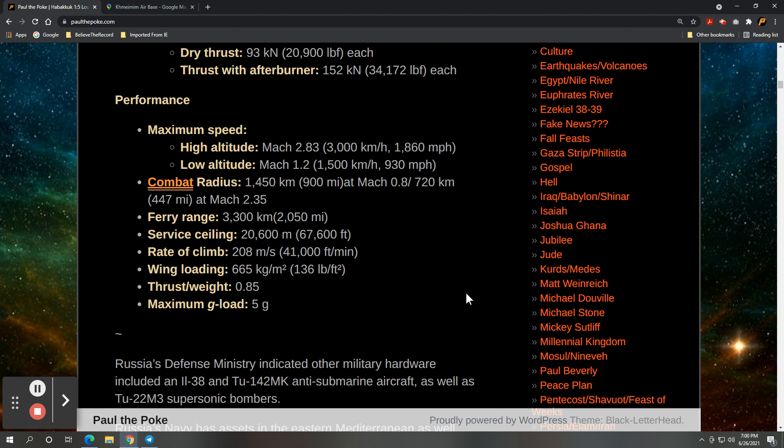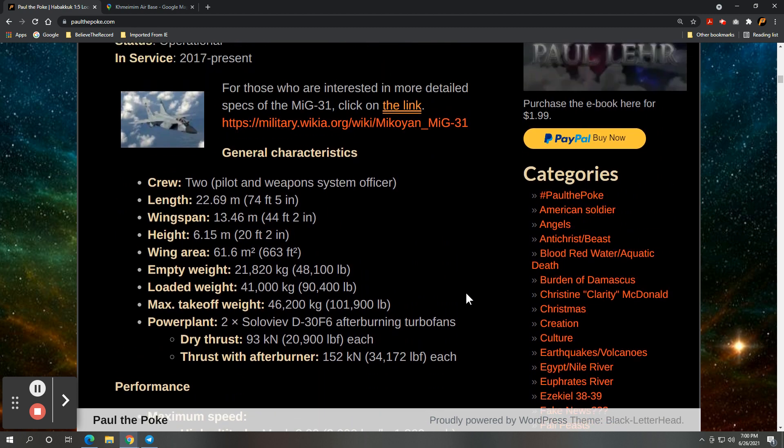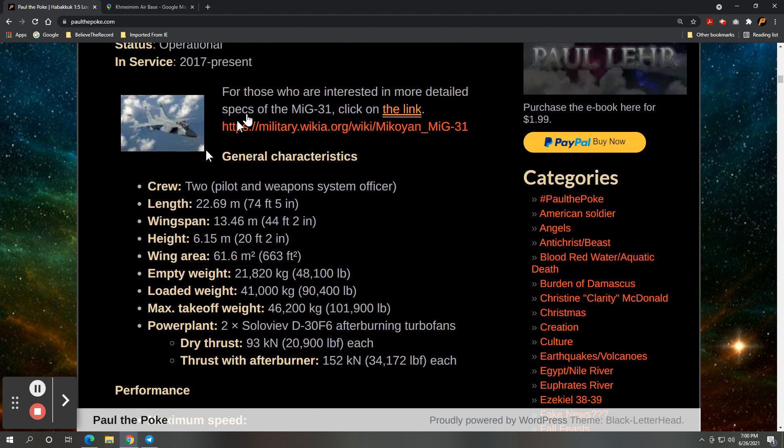And again, if you're interested in more specs on the plane, check out this link right here. Click on it, and it'll take you to the website.